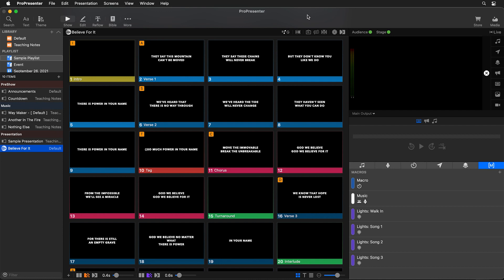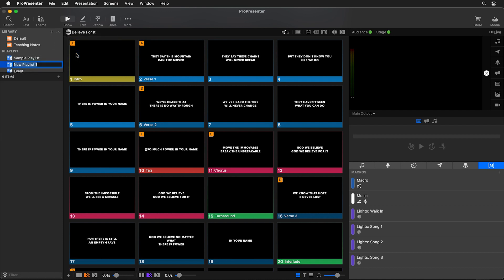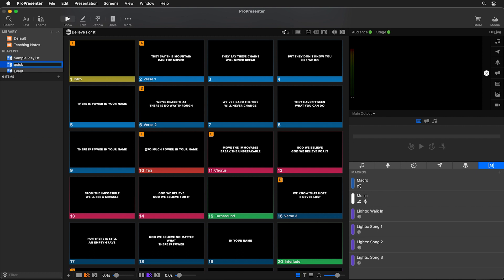The first thing that I'm going to do is I'm going to add a new playlist so we're going to add a new playlist I'm just going to call this quick and then what I'm going to do is I'm going to actually minimize this so we're only seeing our currently selected playlist so we're only seeing quick and then we can stop using our mouse.